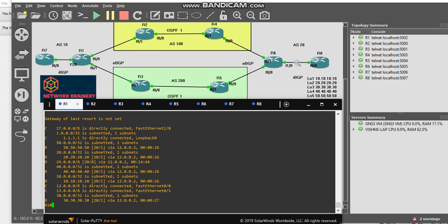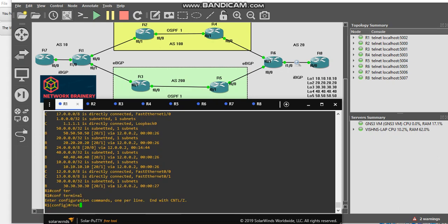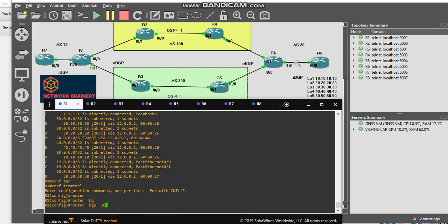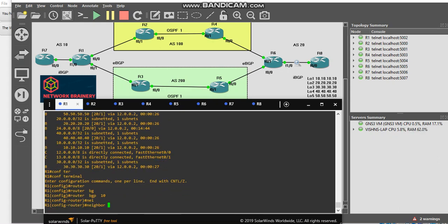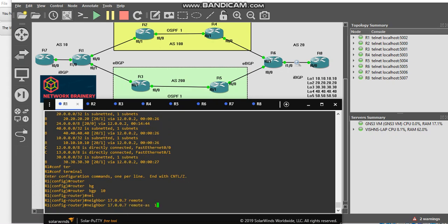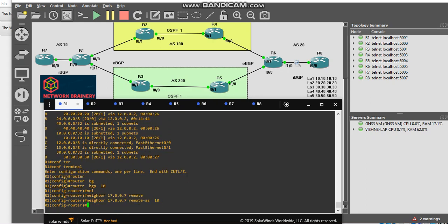Let's configure BGP between R1 and R7 with AS number 10 so the routes go to R7. I'm in R1. Router BGP 10, neighbor 17.0.0.7 remote AS 10. I'll go to R7.